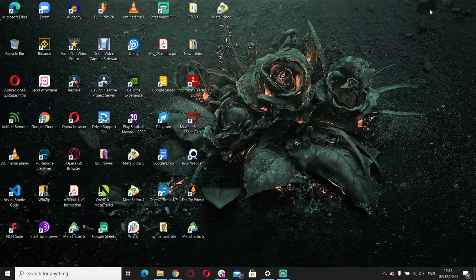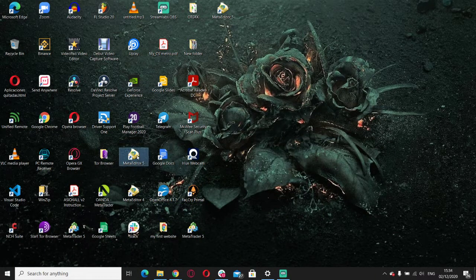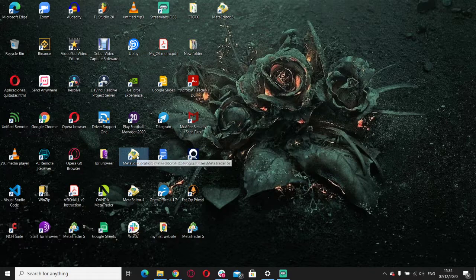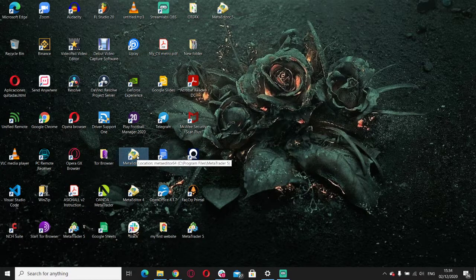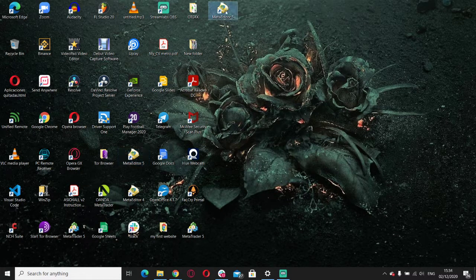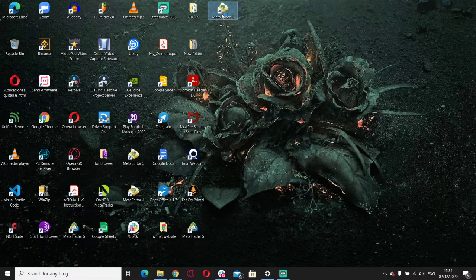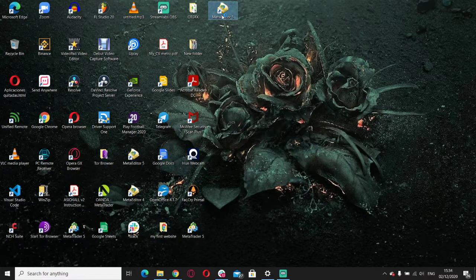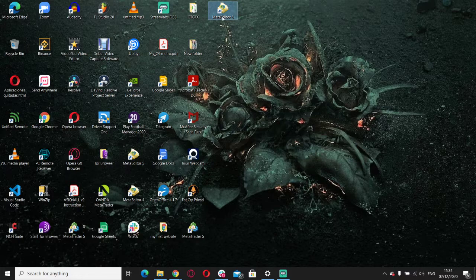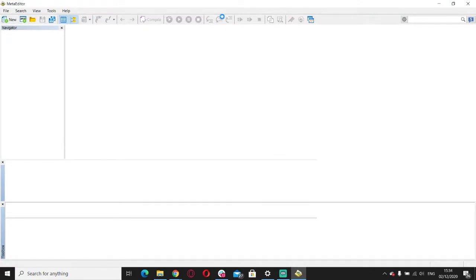Now, as you can see, we have MetaTrader 5 on our desktop. Just like that, we're going to open the platform. Later on in another video, we'll start to look for brokers so that we can open a demo account and start testing our strategies.